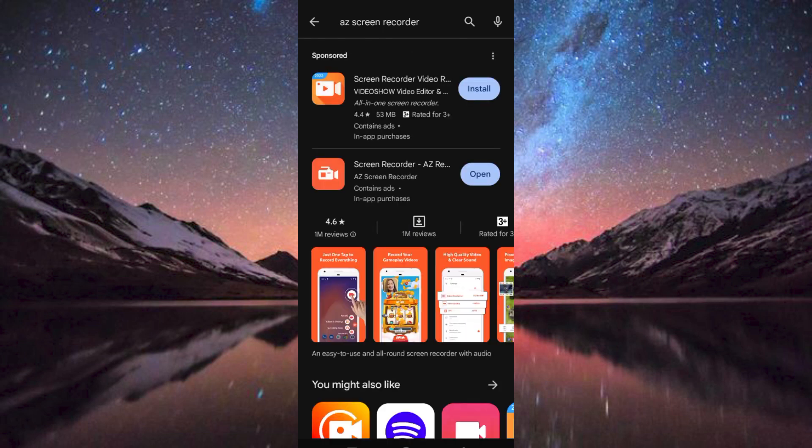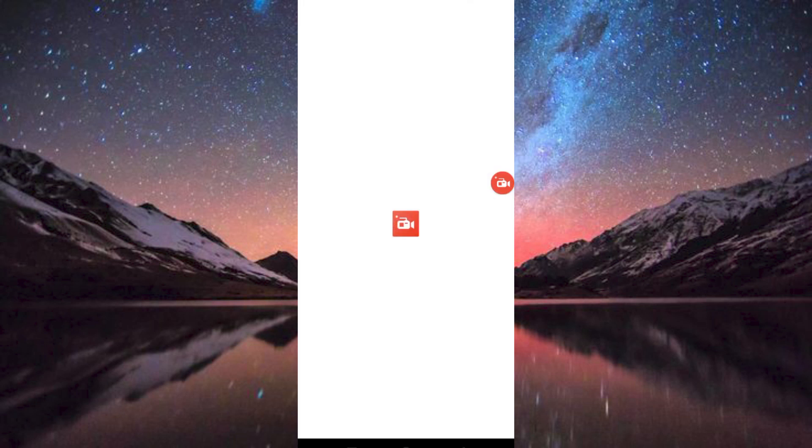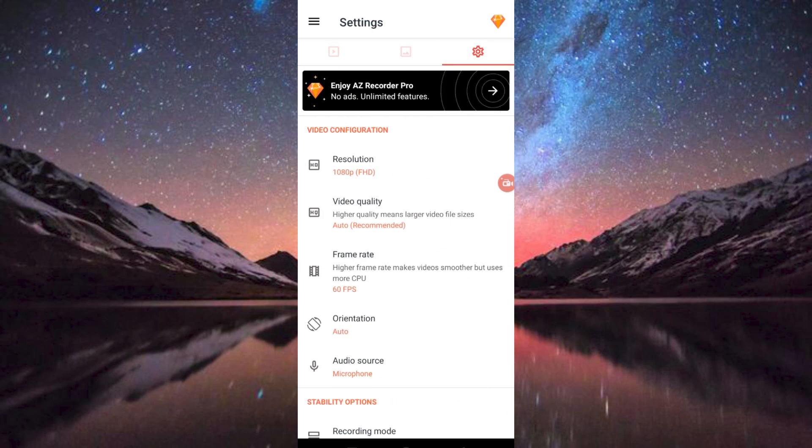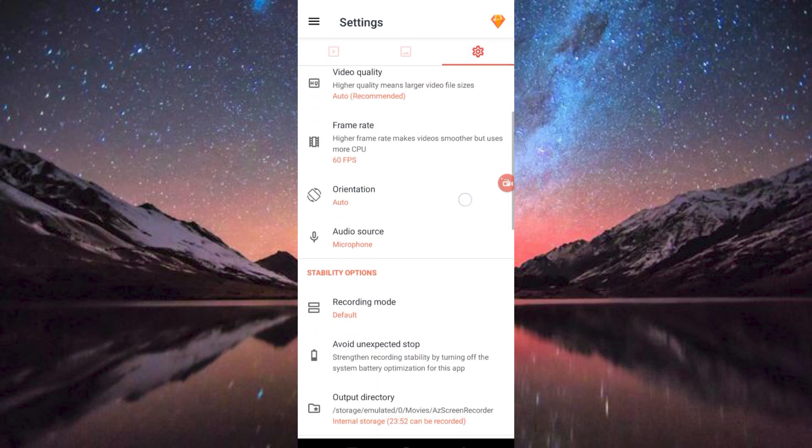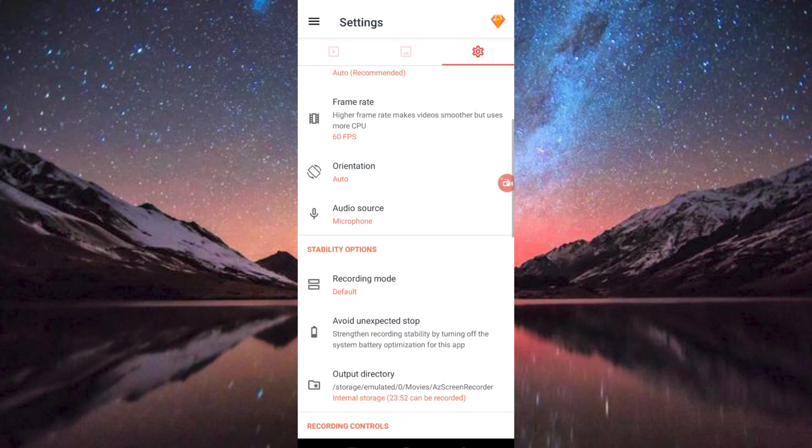Now click on the app to open it. Once in, you can see these three main tabs at the top. Go ahead and click on the Settings icon. You will now get all these different settings to change.